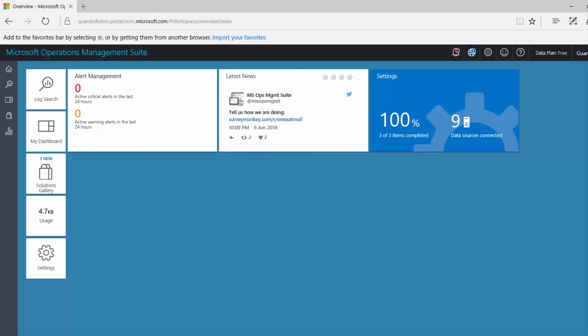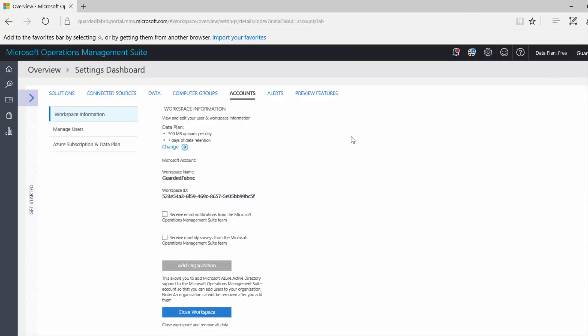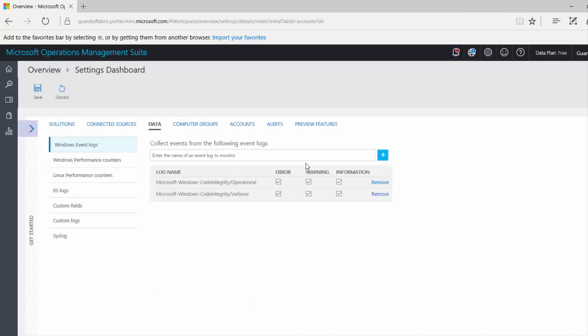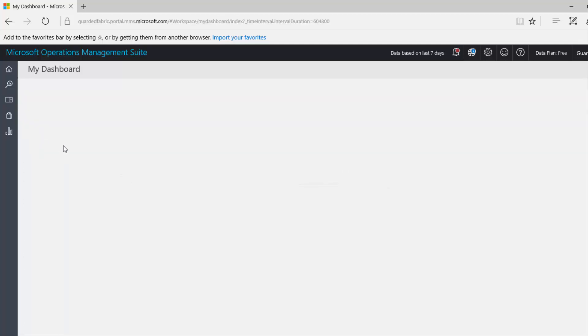So this is the OMS portal page. Come to the settings. I've already created this template which will retrieve the code integrity event logs from all the servers that have been managed and add it to the dashboard.